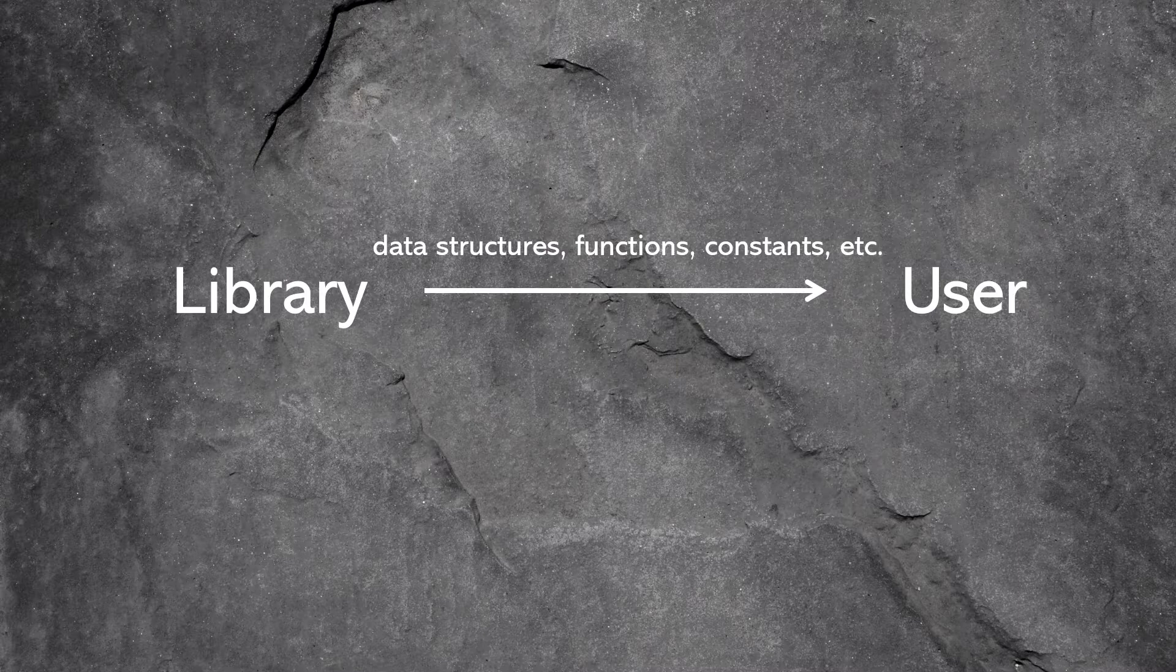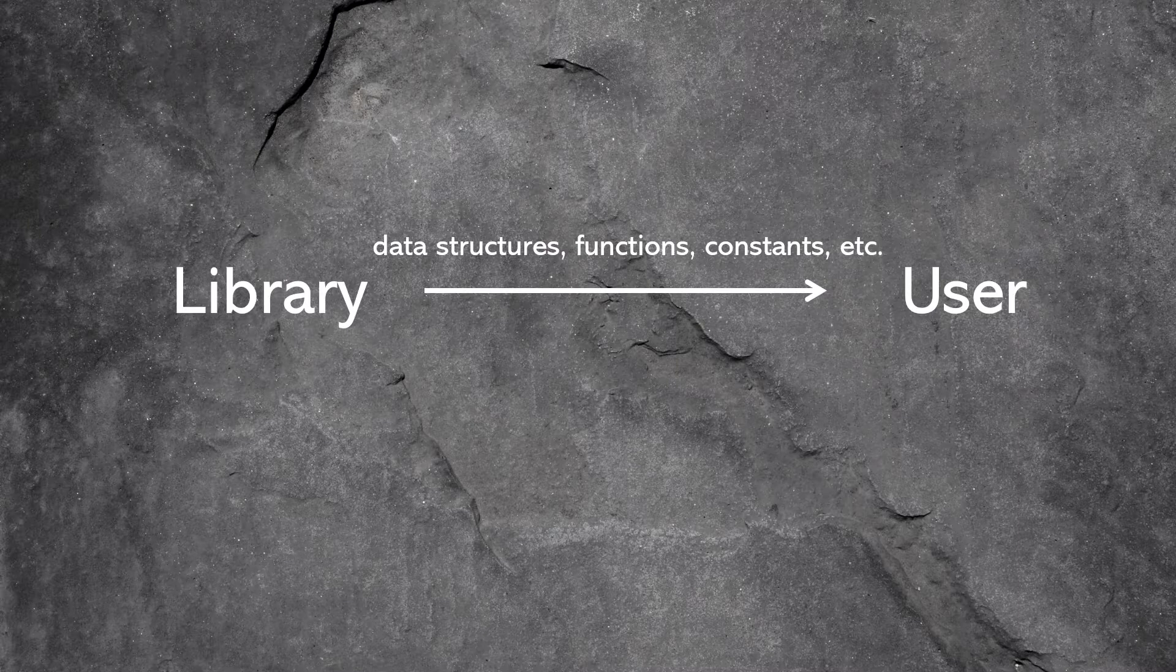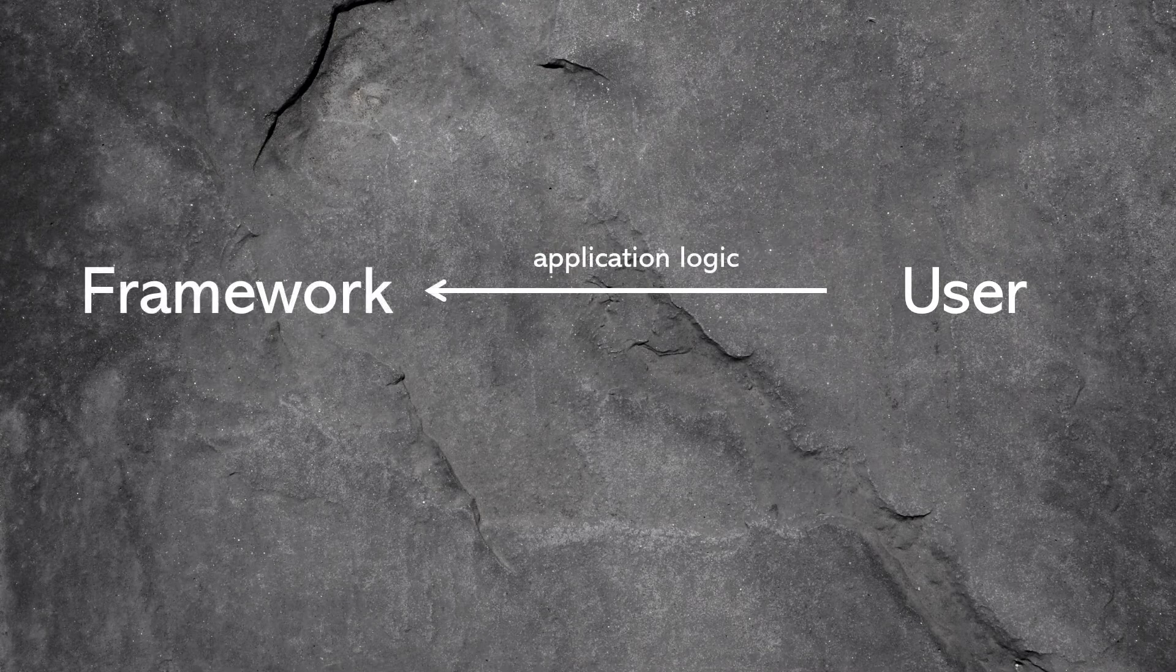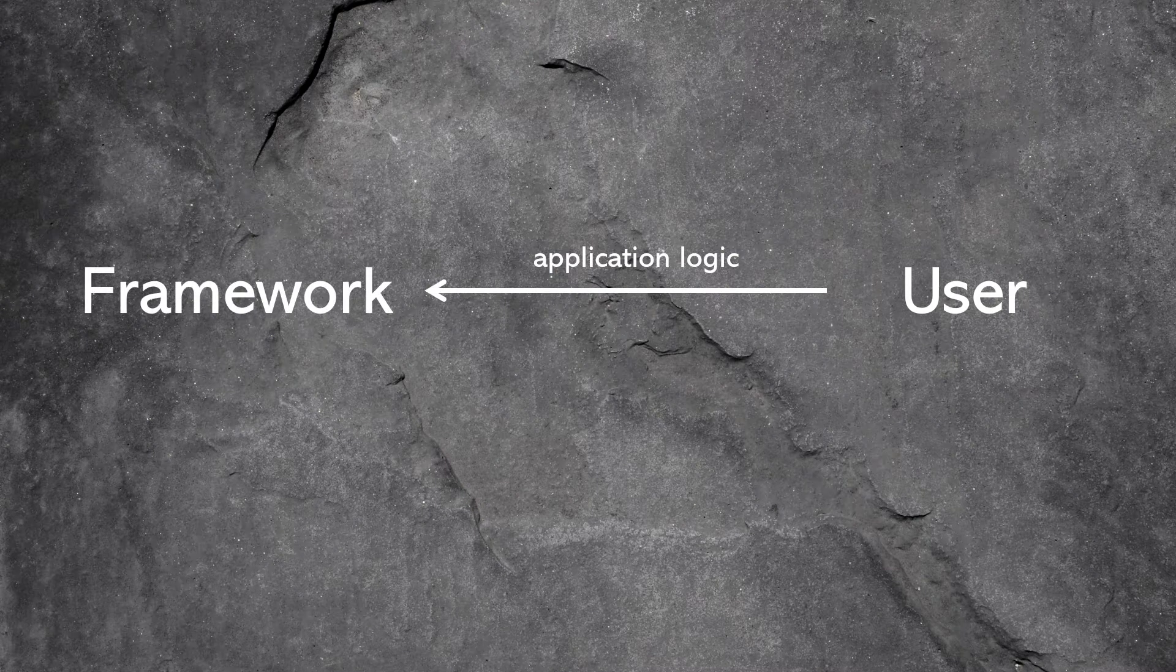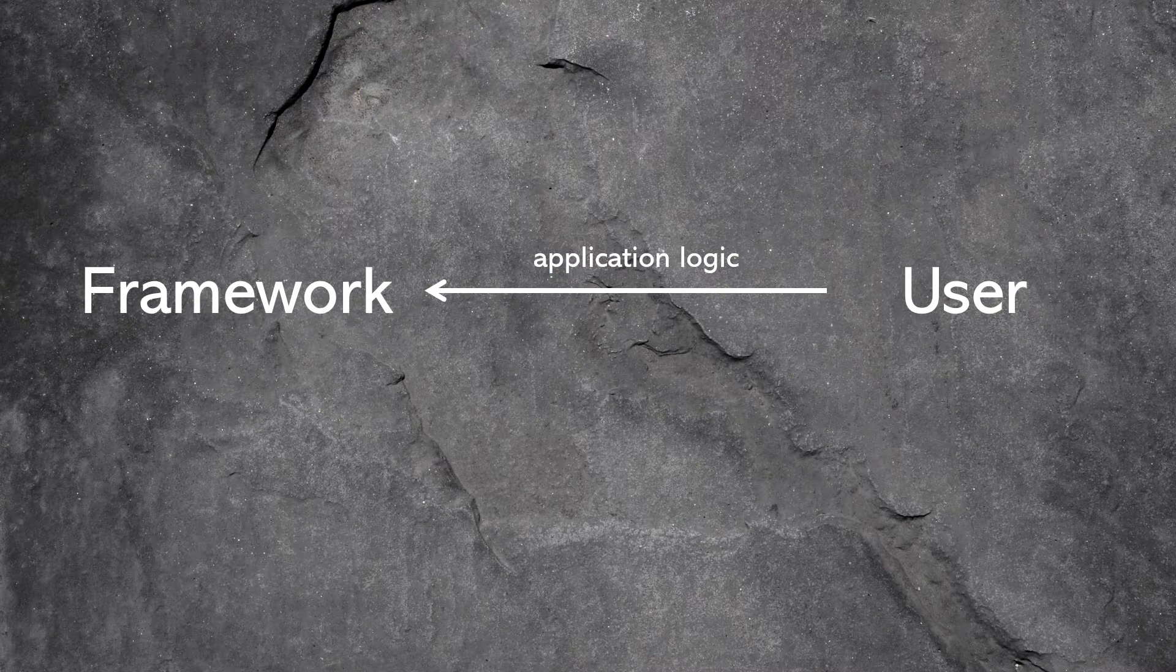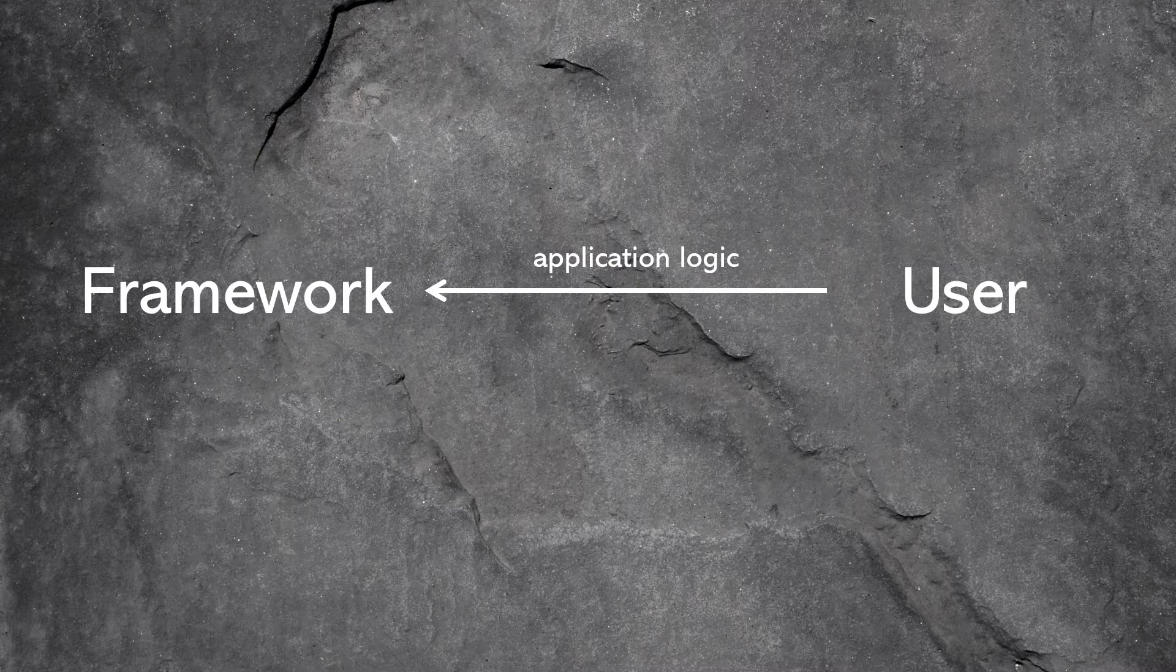It just provides you with data structures and different functions. That's it, it's just a separate unit of functionality. Now a framework is different because it does impose some program design.